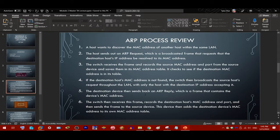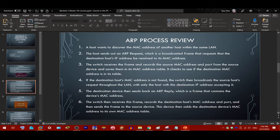The destination device then sends back an ARP reply — a frame containing the device's MAC address as the source and the requesting host's MAC address as the destination. The switch receives this frame, records the destination host's MAC address and port, and sends the frame to the source device. The source device then adds the destination device's MAC address to its own MAC address table. That's how devices in a LAN discover each other's MAC addresses, which is essential for communication.